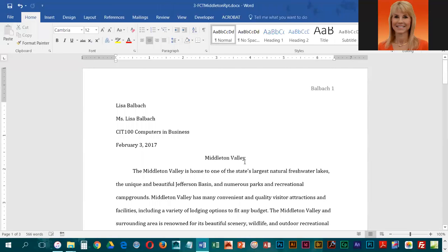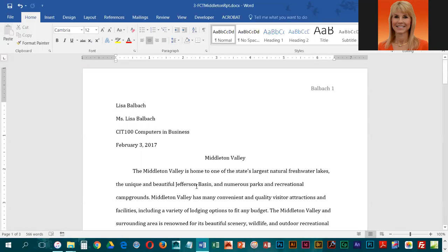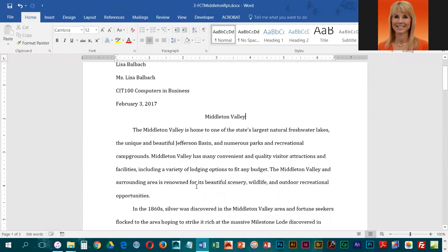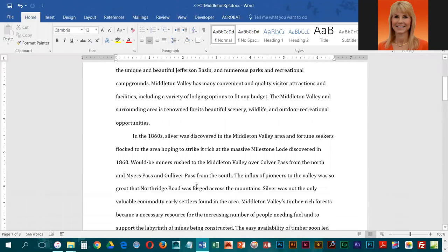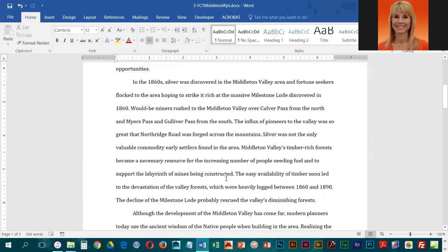We're going to move on to entering some of our citations. The text already exists, so we have to find the correct location in the text to put the parenthetical citation. The first one is going to go after the word 'constructed', which is in the second paragraph, the fifth sentence. So we're going to click right after that word, before the period.